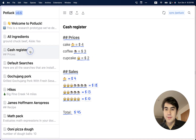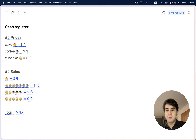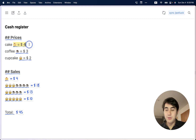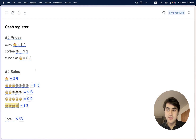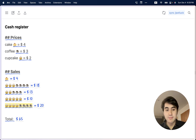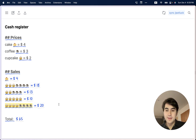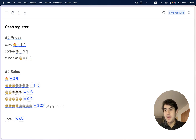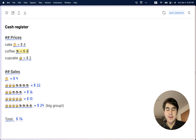One more note I'll show you is this cash register, which you can use to keep track of sales at a bake sale. The way it works is you assign a price to each emoji, and then each time you have a sale, you use these emojis to note what people ordered. It shows the sale total price for the things that people bought, as well as the total on the day at the bottom. Just like any of these text notes, you can take arbitrary notes next to any of these sales. Of course, you could change the price and everything's reactive.